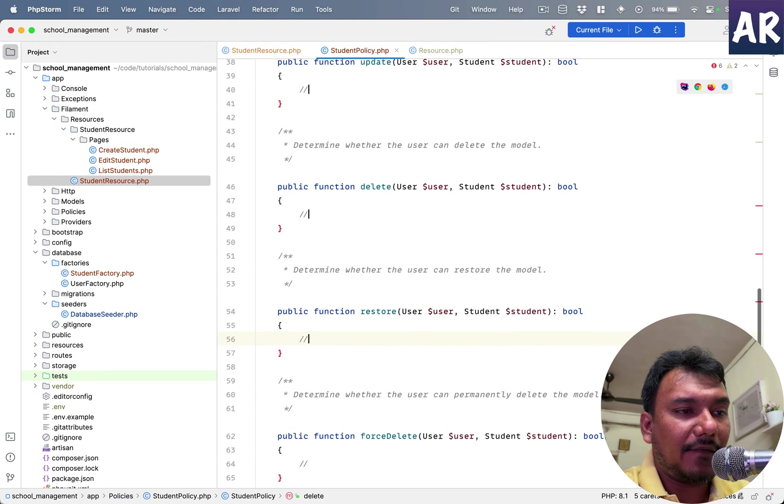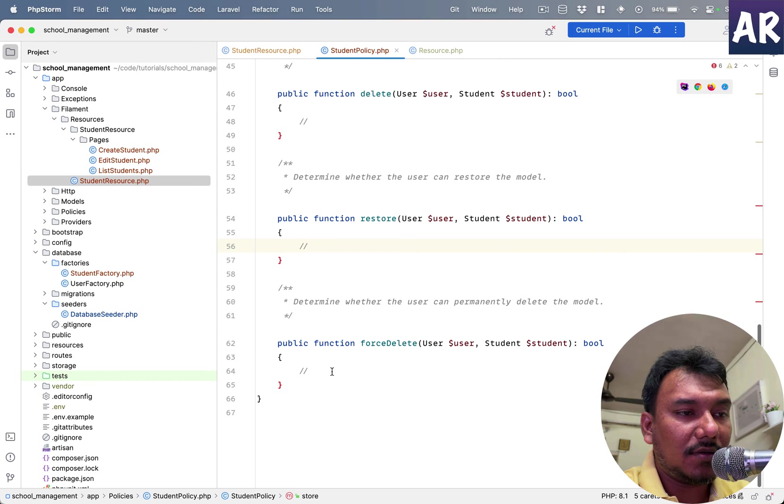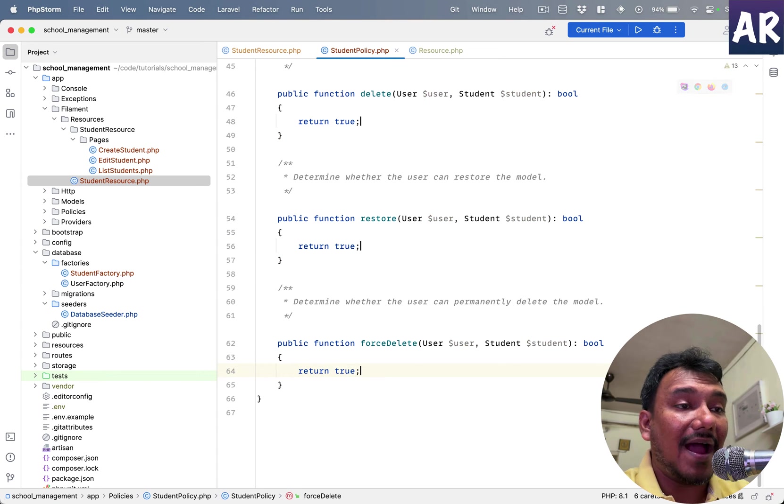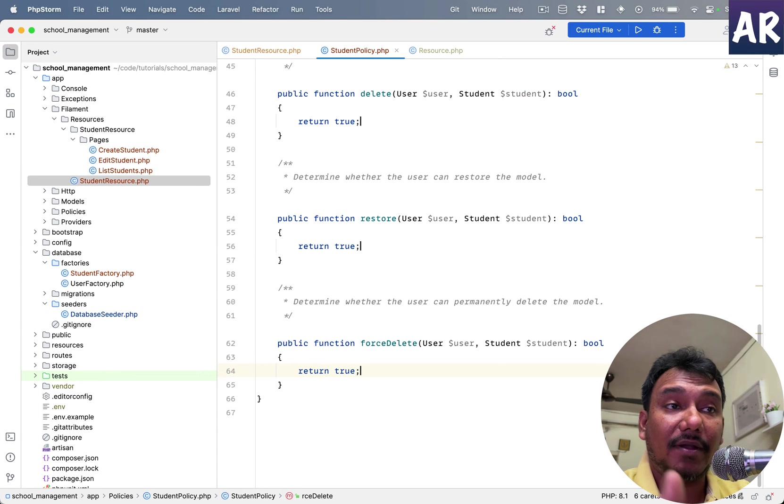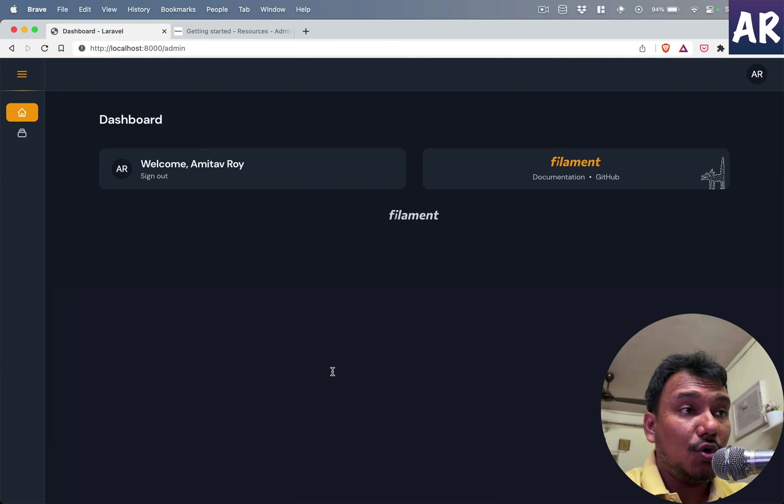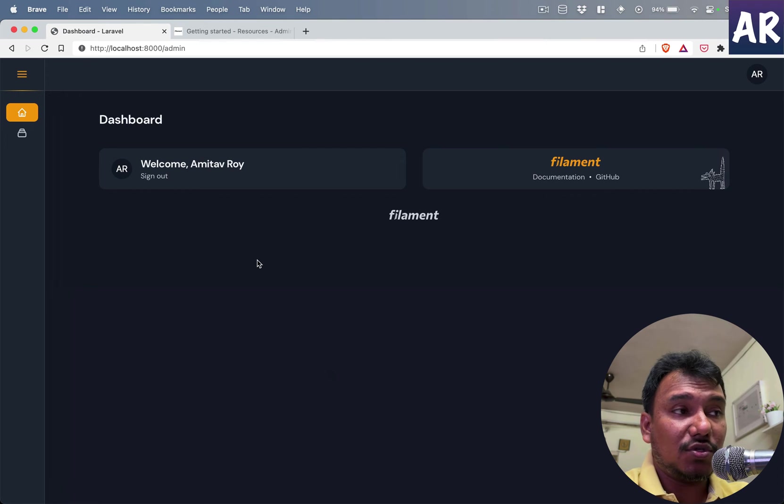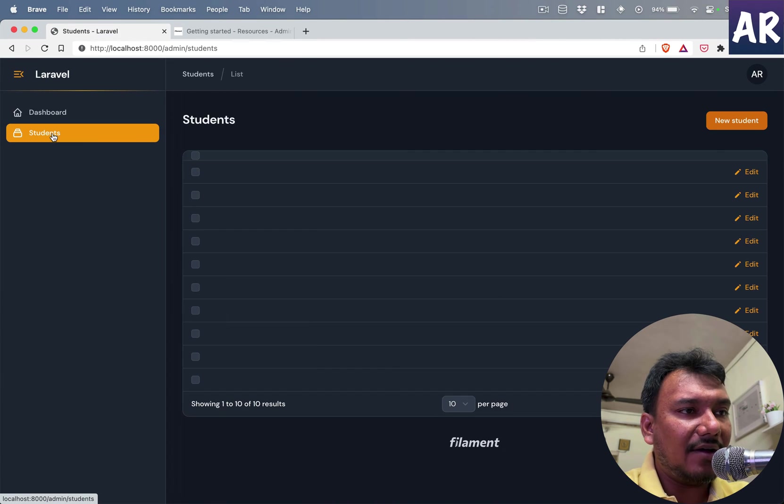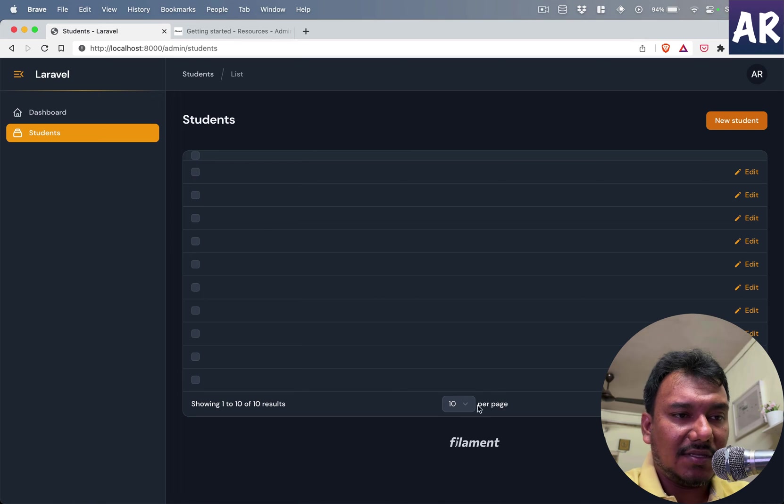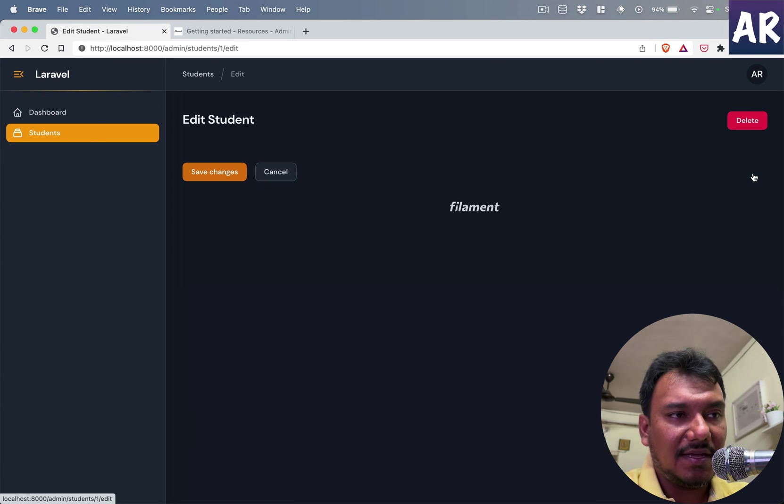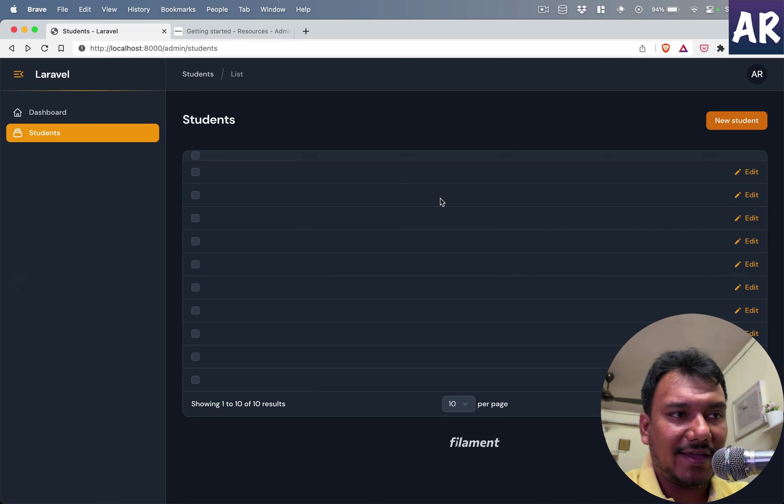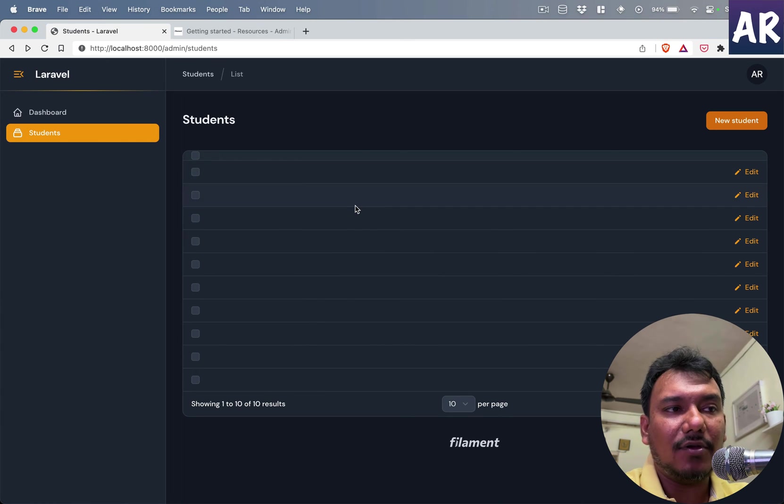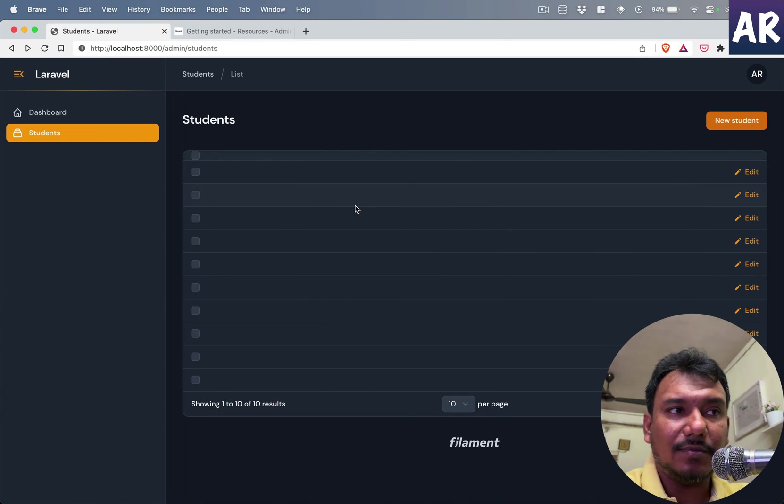Ideally we would want that only, let's just say, the admin department users are able to do certain kinds of stuff. Now I have a Student CRUD. You can see I have a few records as well, but obviously they're not doing anything, which is fine. But this level of details are visible, right?